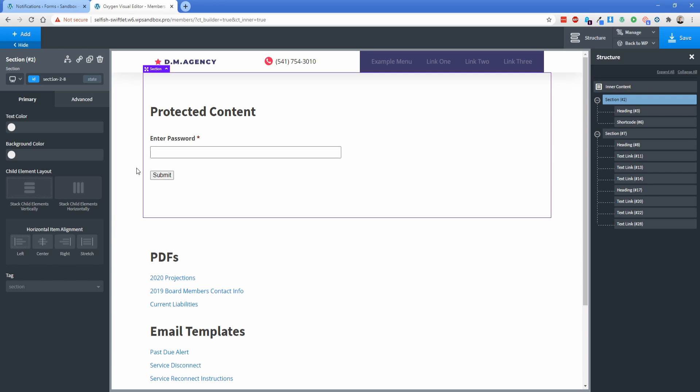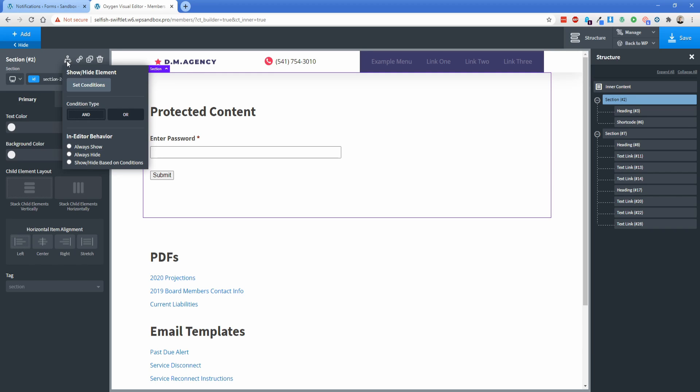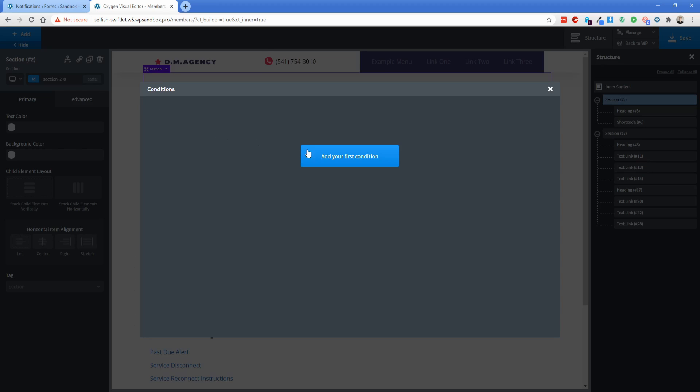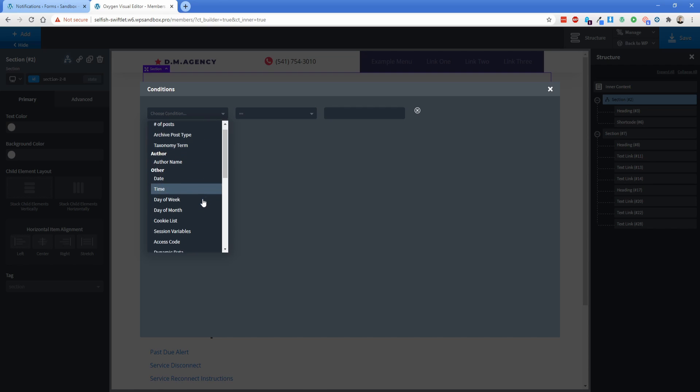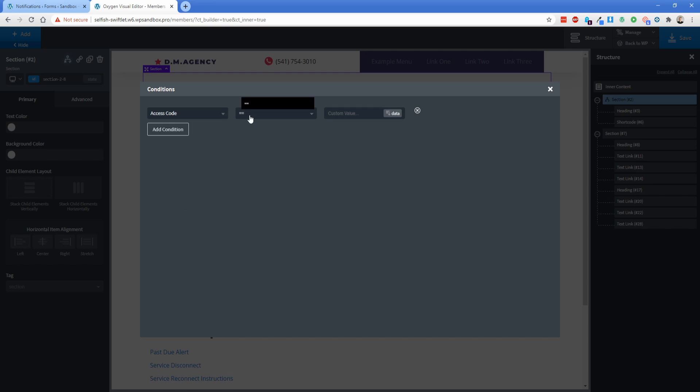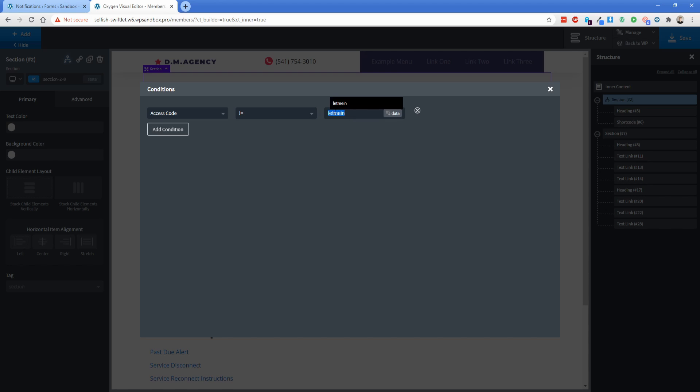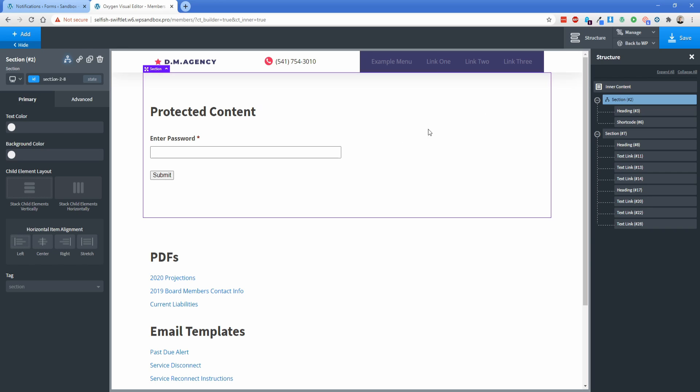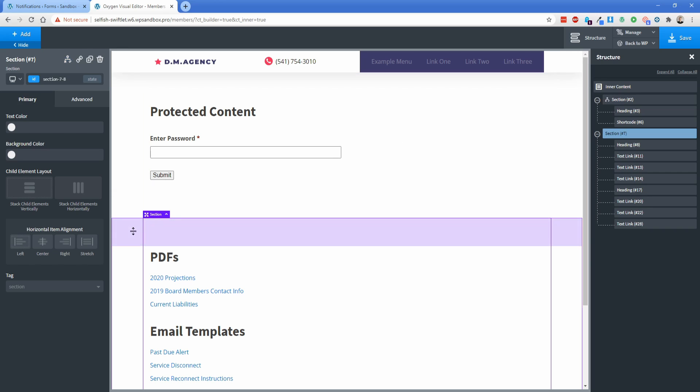Now we're ready to assign the password to each of these sections. So what we're going to do is click on the Condition Settings button, go to Set Condition, Add your first condition, choose, and scroll down here to Access Code, which is that new condition that we uploaded via code snippets. Now this one here we want to set to the operator of the exclamation mark equals to basically say it does not equal. And then you're going to type in the password that you want it to be here. So let's do something like, let me in. I'm going to go ahead and just copy this here.